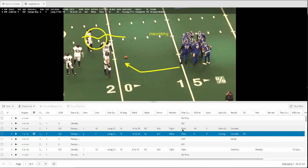You can add any of your own custom tags in addition to these. Again, you can add your own formations, your own coverages, your own fronts, splits, any kind of custom thing that you want to do in the system.